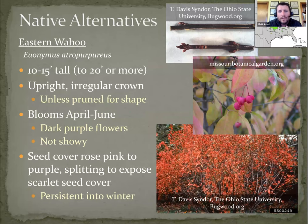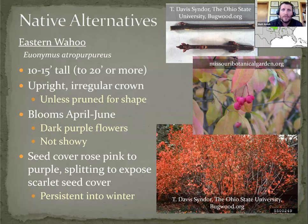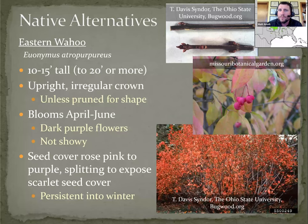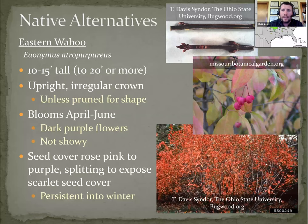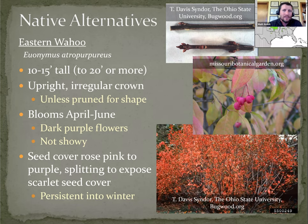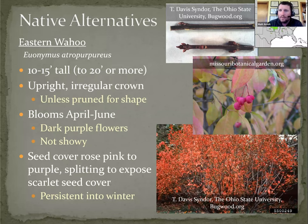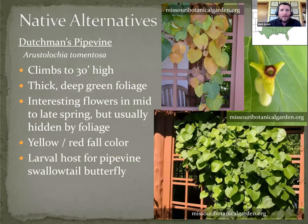Eastern Wahoo would be essentially the native version of winged burning bush. And the difference between Eastern Wahoo and winged burning bush, you can see up here at the top, winged burning bush has these corky ridges where Eastern Wahoo does not. But other than that, it's essentially the same plant. It's not going to be as dense as a burning bush tends to get. But it will still have the brilliant red in the fall.